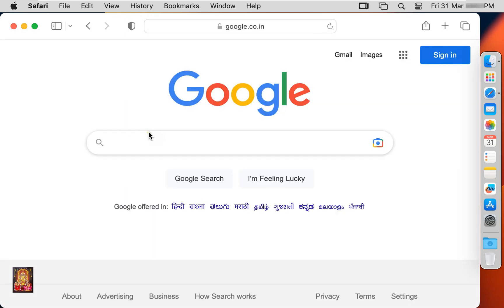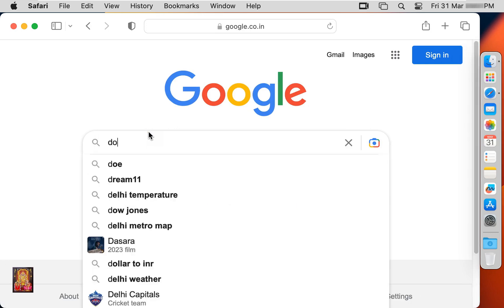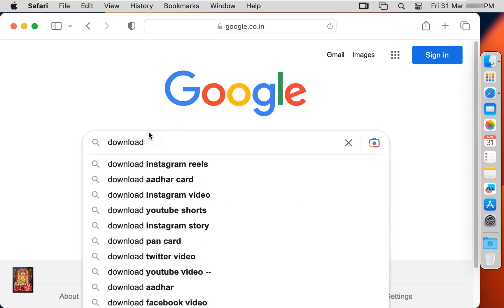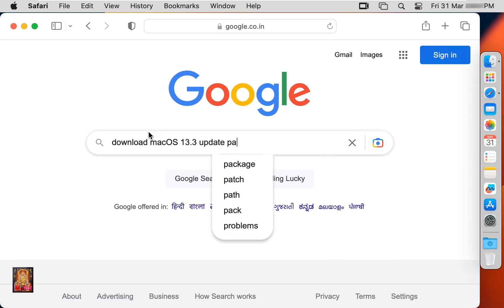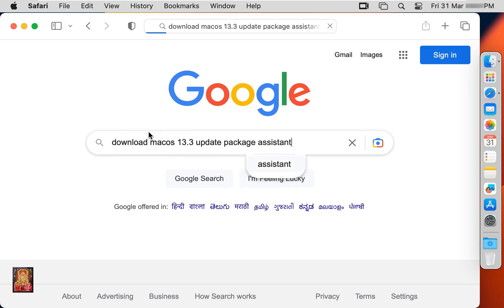Type in Google search bar: download macOS 13.3 Package Assistant. Press enter.